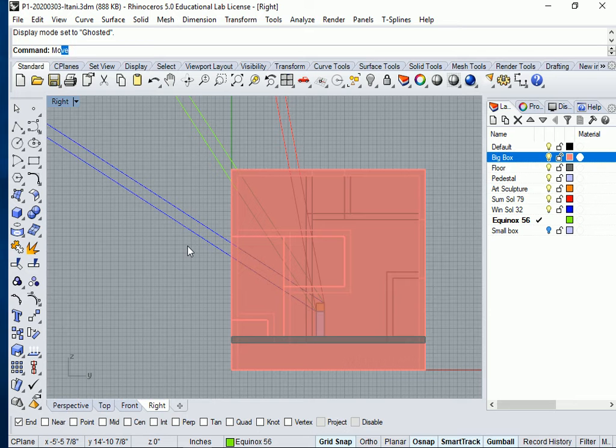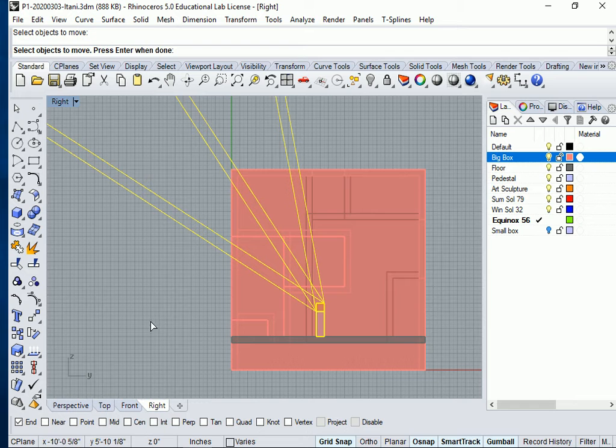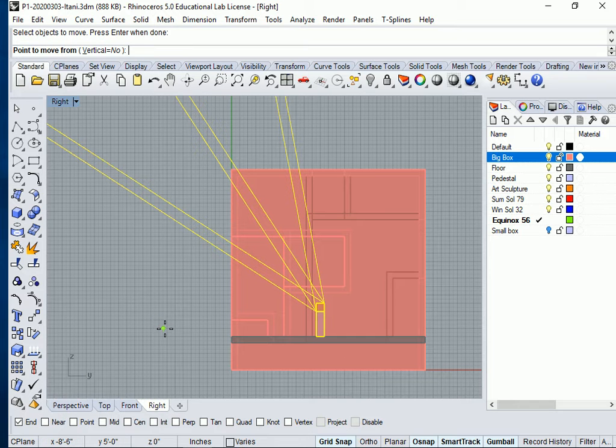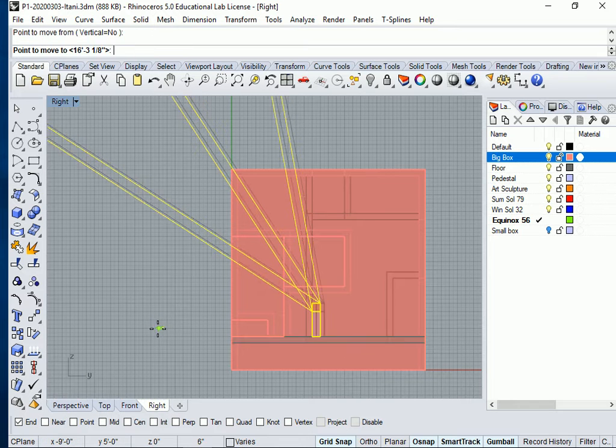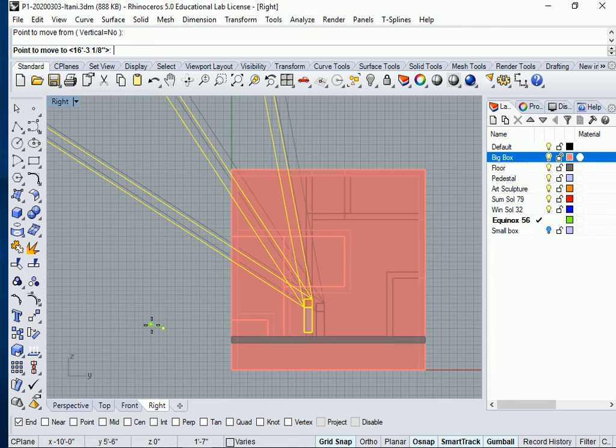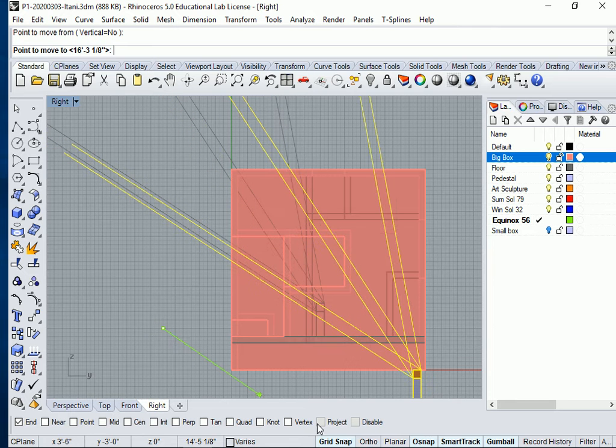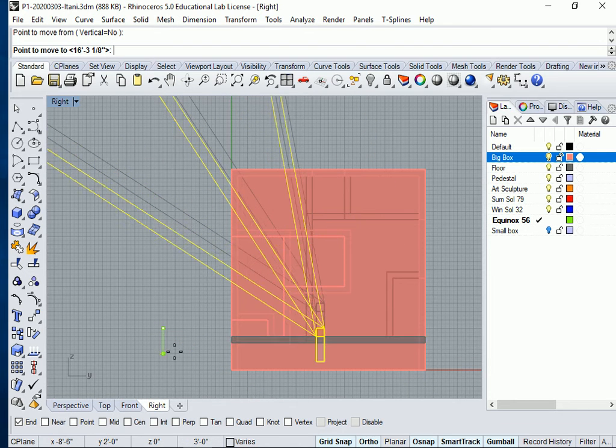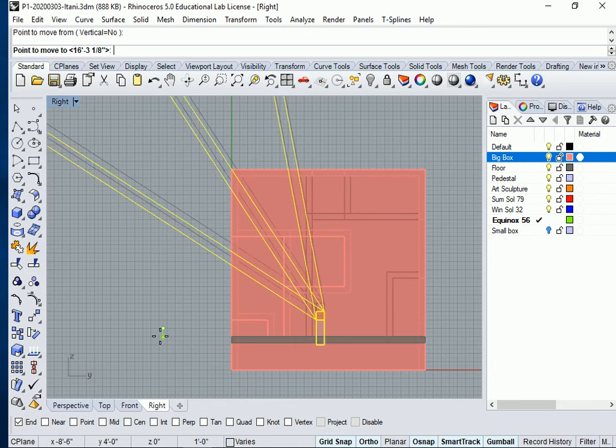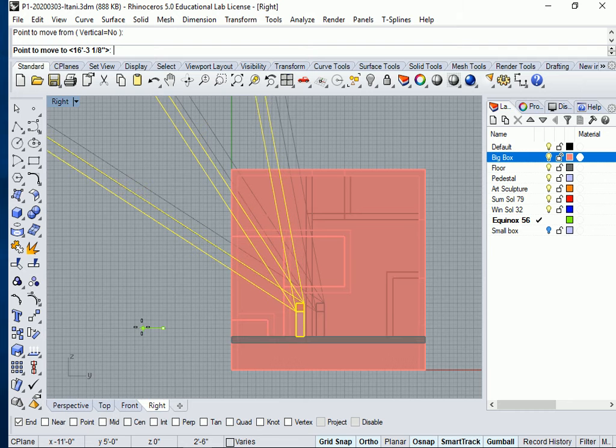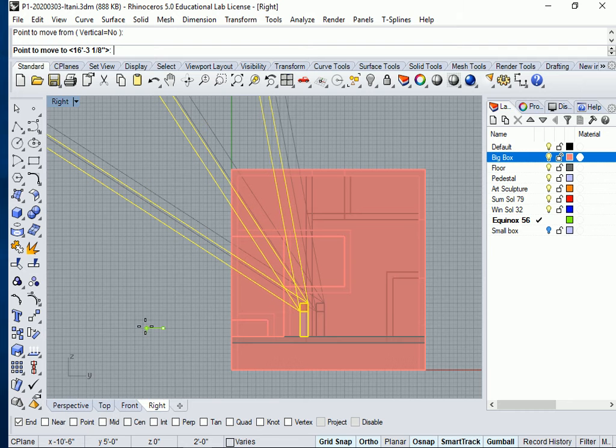So I'm going to move my pedestal slightly and I'm going to say, you know what? I want two windows in the front. So I'm going to move it. Make sure you have your ortho on so you don't move it up and down.